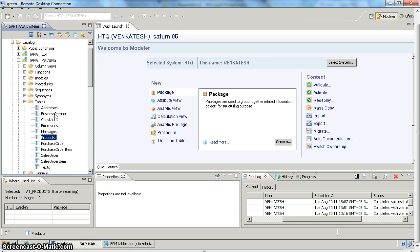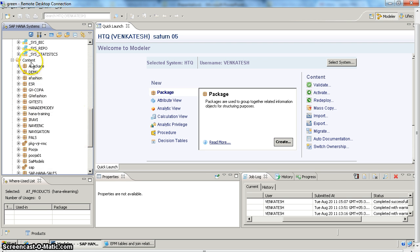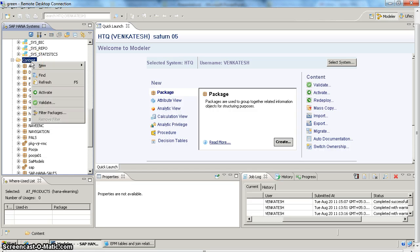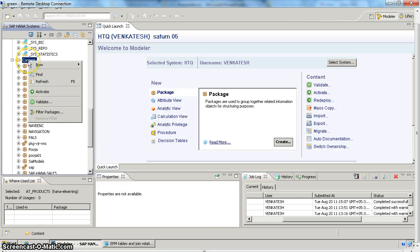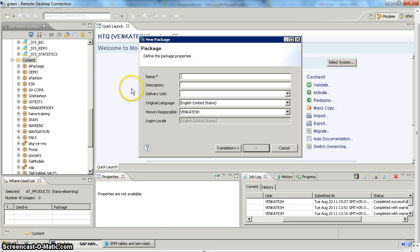All the modeling objects will be grouped by packages in HANA. So when you start your modeling the first thing you have to do is create a package. You can create a package by right-clicking on your content folder in the SAP HANA system and selecting new package, or you can use the quick launch screen. I am going to right-click on my content folder and select new package.